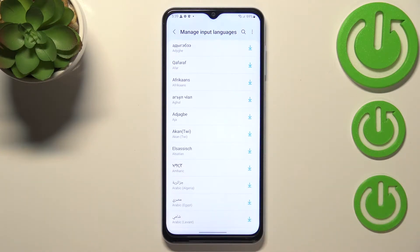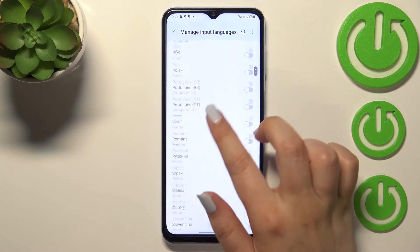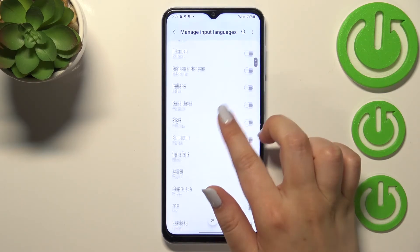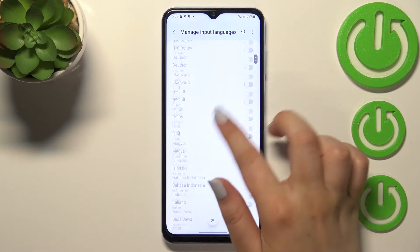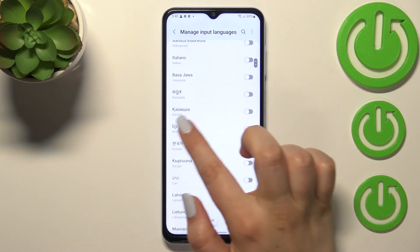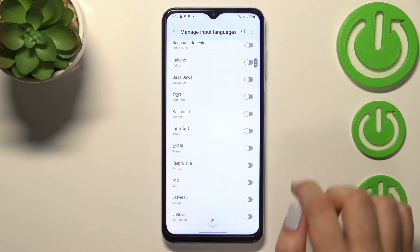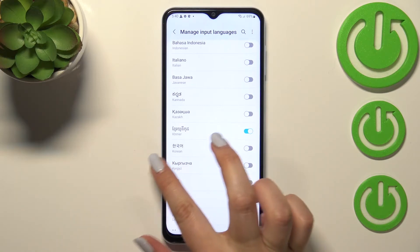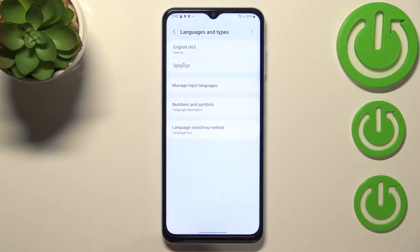Before you apply a language you have to download it — remember about the internet connection. So let's find the language we would like to set and tap on it. Just tap the switcher, and since it is now active we can go back, and it has been immediately applied to the list.